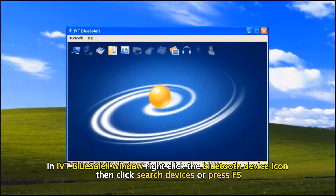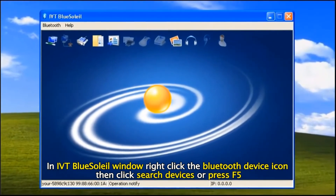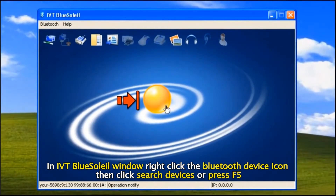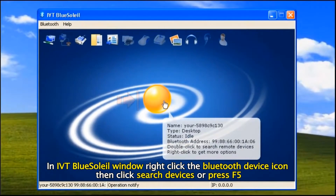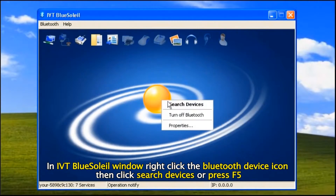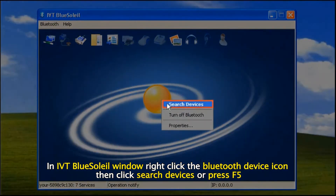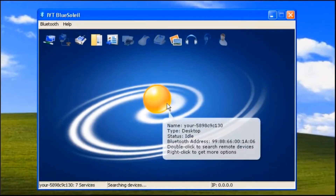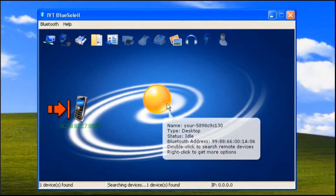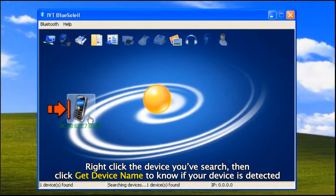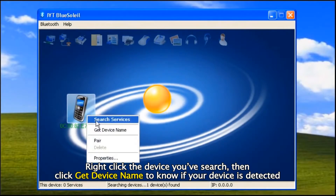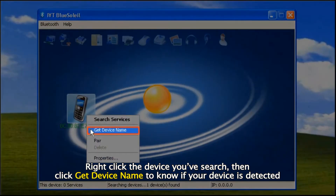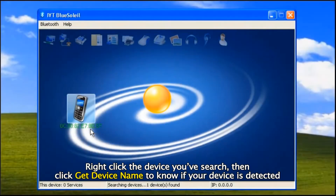In the IVT Blue's allow window, right click the Bluetooth device icon, then click 'Search Devices' or press F5. Right click the device you've searched, then click 'Get Device Name' to know if your device is detected.